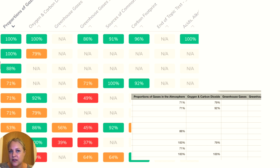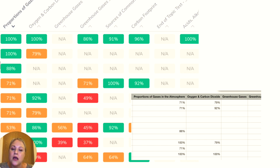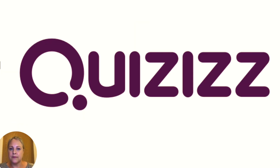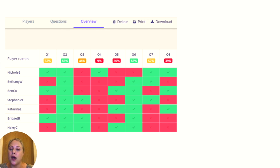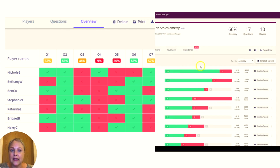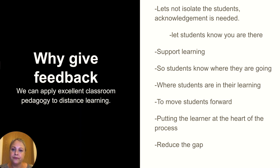Seneca is great because it's linked to the specification for pretty much every subject — I haven't found one it doesn't cover yet — and it's completely free. Quizzes is another tool that gives a great report, really showing you the assessment for learning: what students have and haven't understood, so you can put those questions back in or reteach that element. You can get whole class and individual student breakdowns.